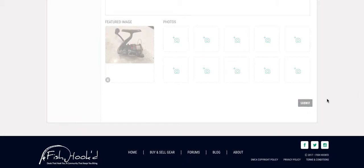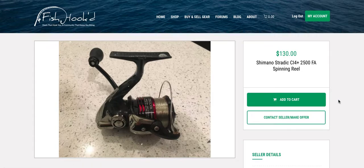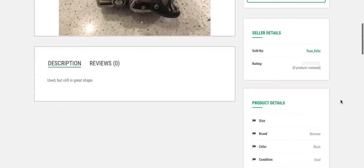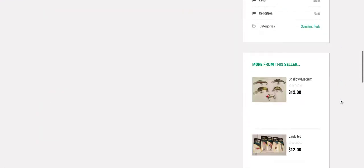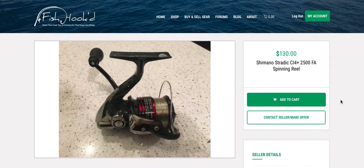And after you hit submit this should take you directly to that item and it should show how it will appear for other users. So here's your post. Looks good. Thanks a lot guys.